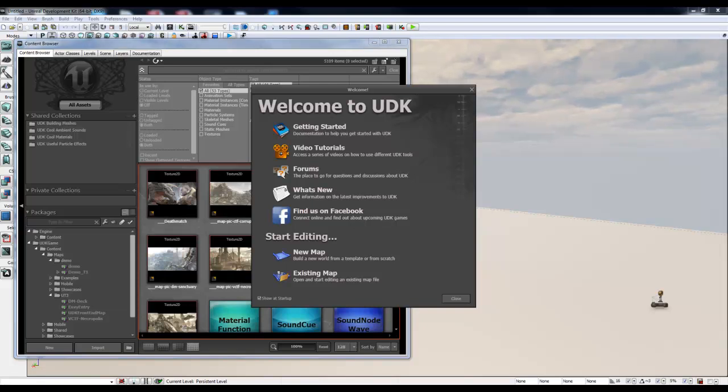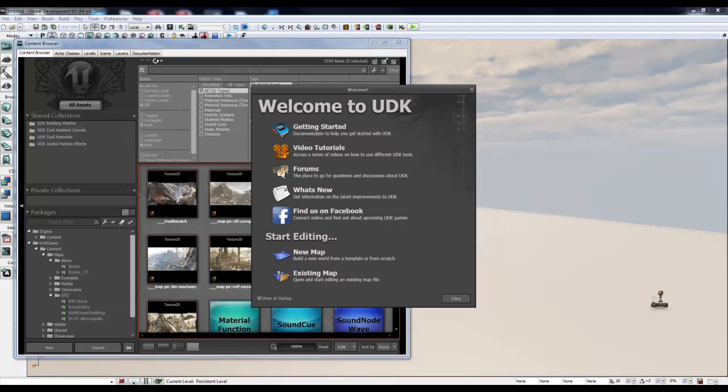Hello, my name is Jesse Walter and this is another Unreal Development Kit tutorial. Today we're going to discuss the Terrain Editor.